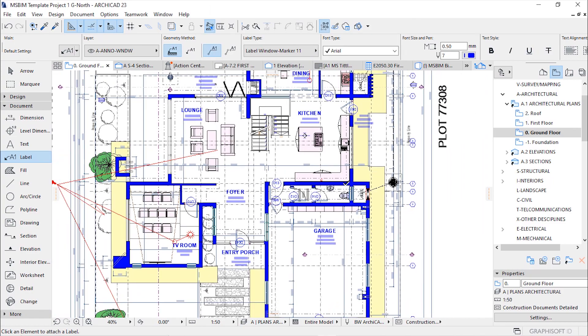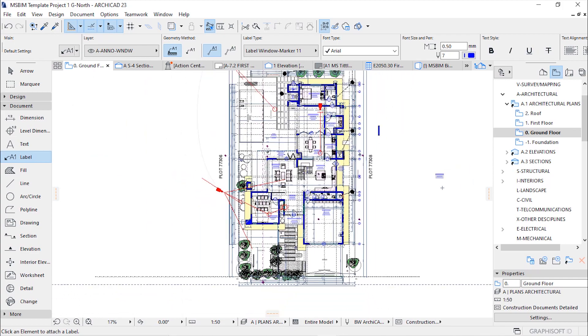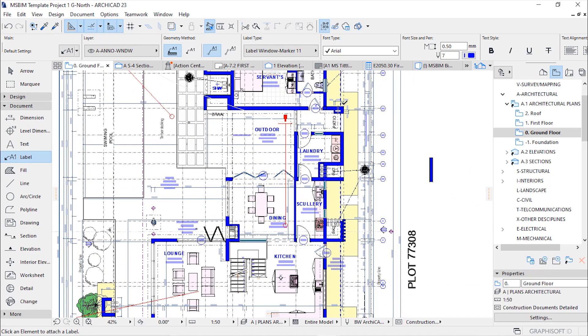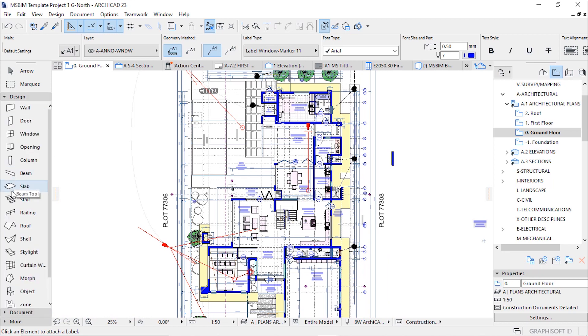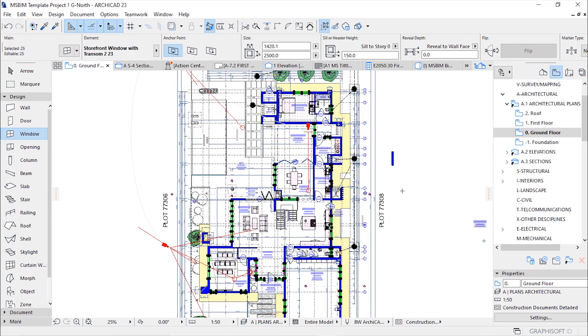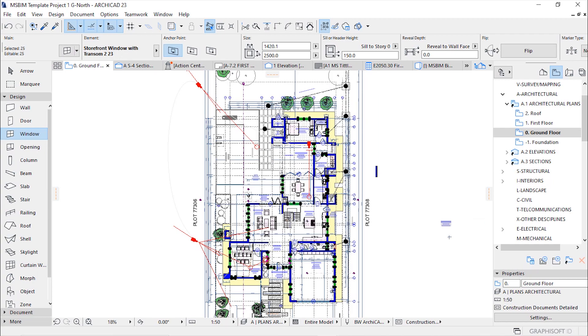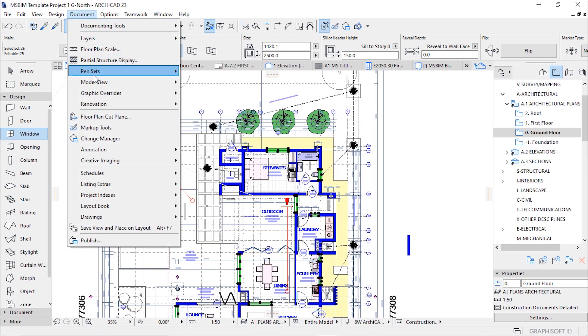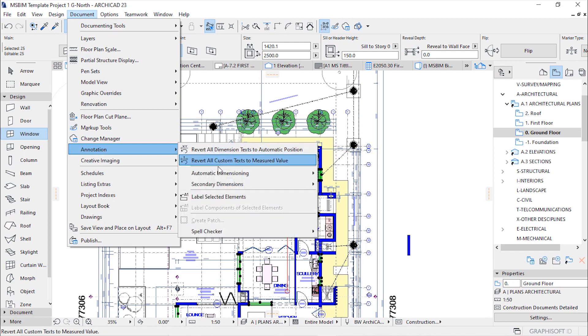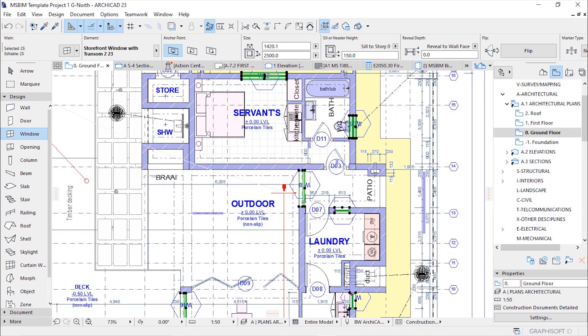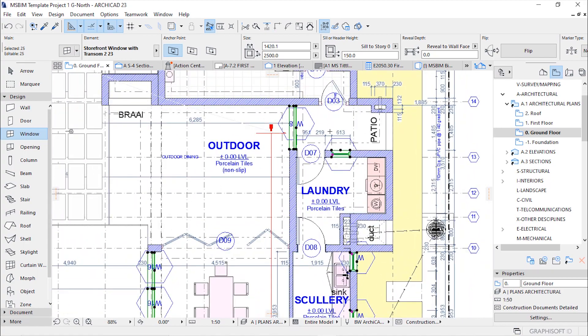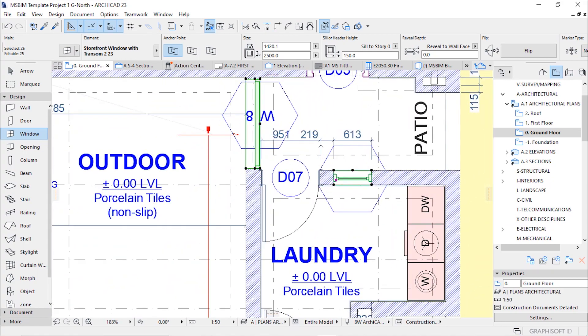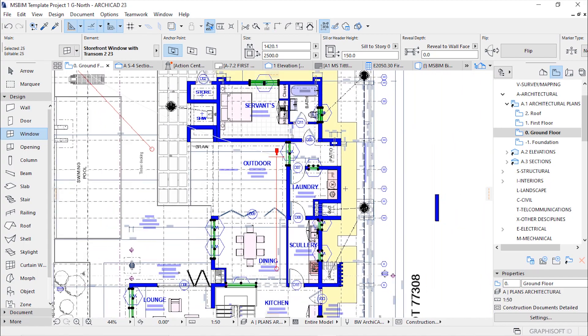From there we need to select all of our windows so that we can place the label we've set. To do so you do the same procedure, go to design and activate the window tool, then control A on the keyboard to select all elements. From here you go to documents, under annotation find label selected elements. Perfect, there we go.